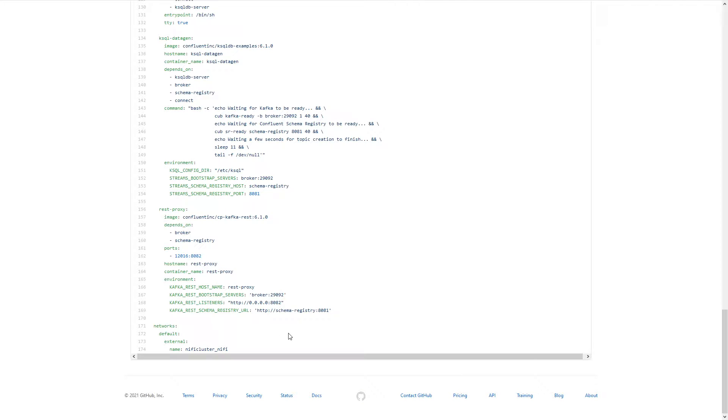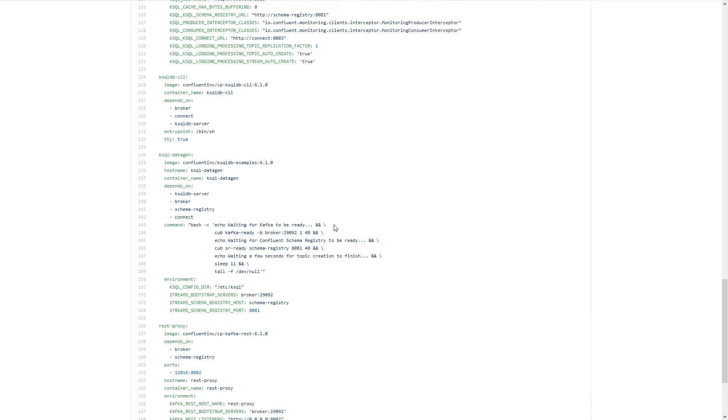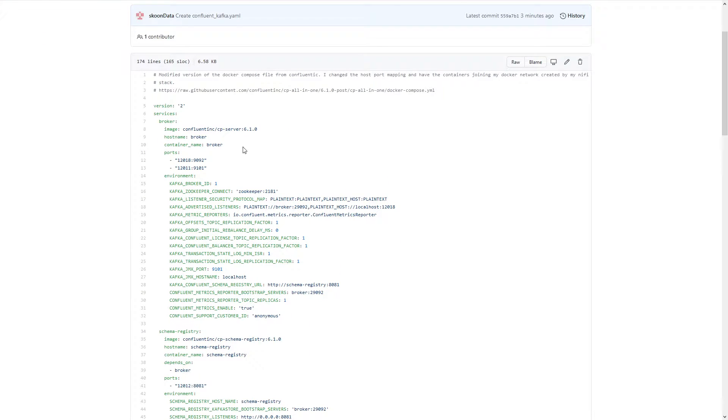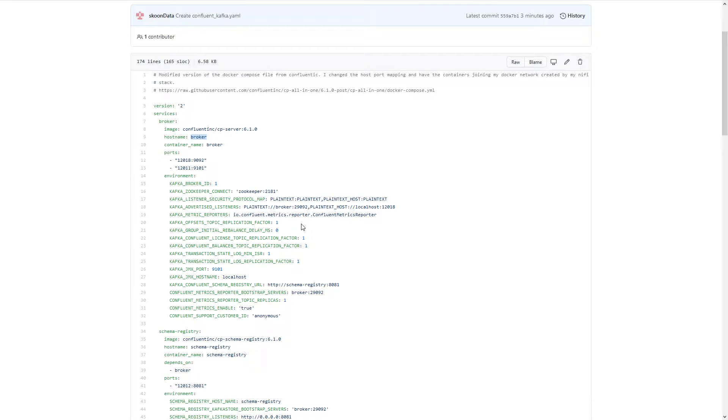If we scroll down to the bottom here, I'm joining it to my existing NiFi cluster underscore NiFi Docker network. So, I want these containers to be in their own stack, but I want them to join the existing network that's already set up and that my NiFi cluster is using so that they're all in there. And one big reason for that is so that I can reference stuff like the broker by their host name or in their container names. That makes that possible because I don't think you can do it without them being in the same network.